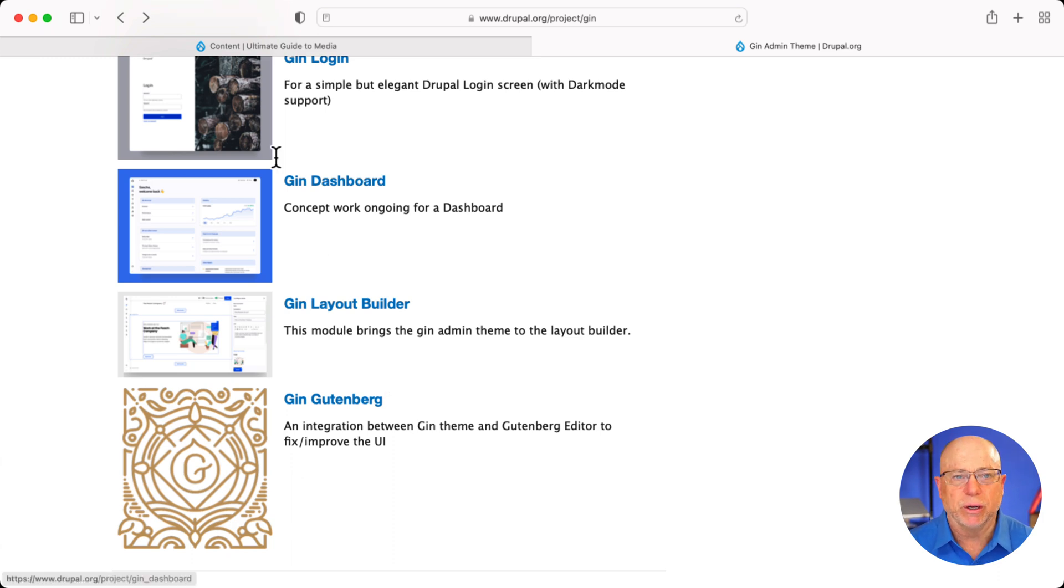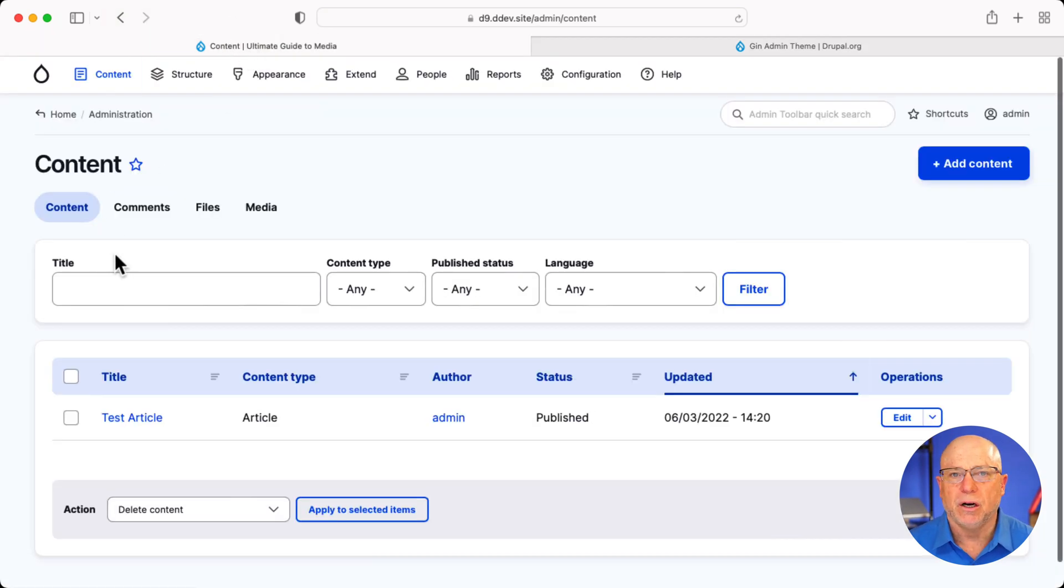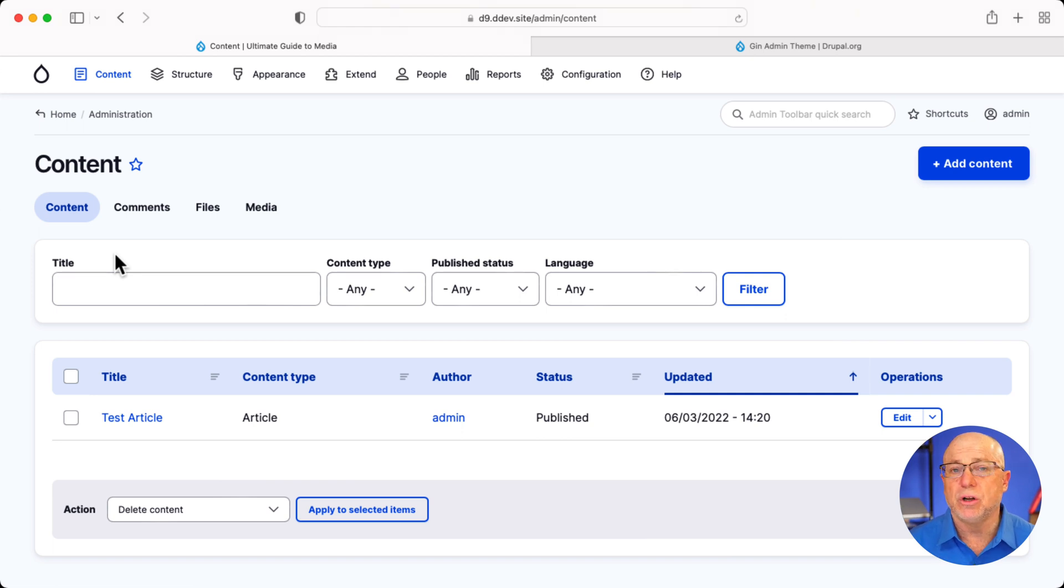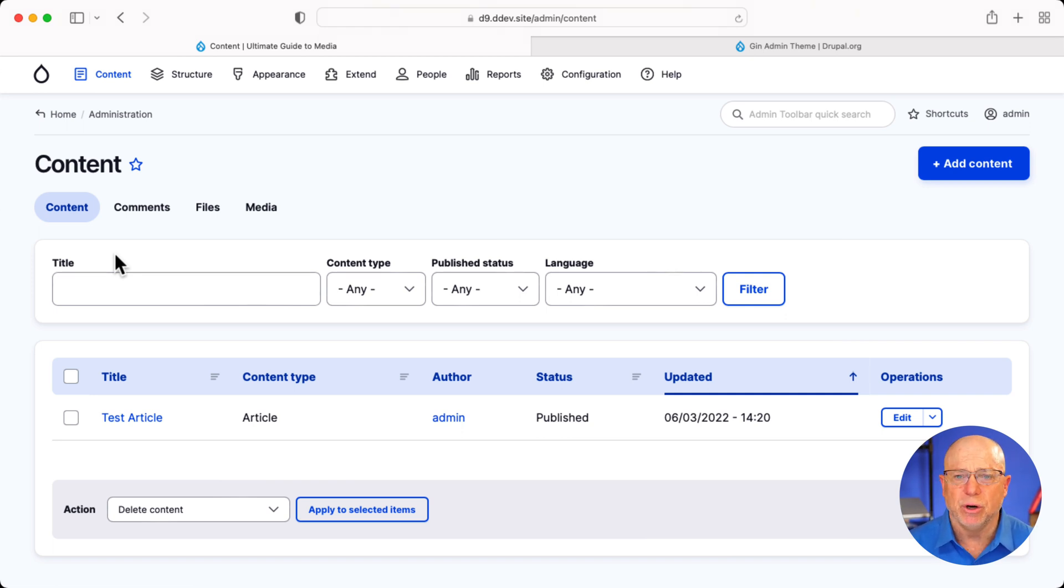So, well, let's take a quick peek. Obviously, I've already installed it. You install it the same way as any other project. And, of course, Composer is the best way to do that.